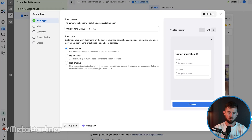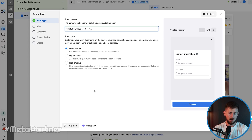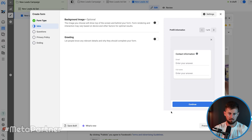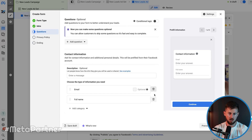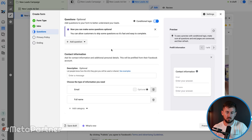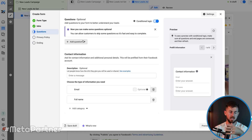Now I'm going to create my form. You can name this form whatever you want — I'm just going to call this 'YouTube.' I'll select the More Volume form type because I want more leads. Higher Intent is good if you want to give people a second chance to review things. I'm not going to put a background image or greeting — keeping it pretty straightforward. Once they click 'Get First Access,' they'll fill in their information. Then I want to set up conditional logic.